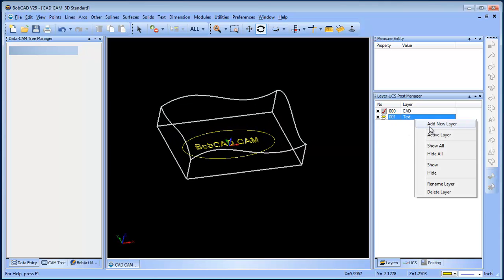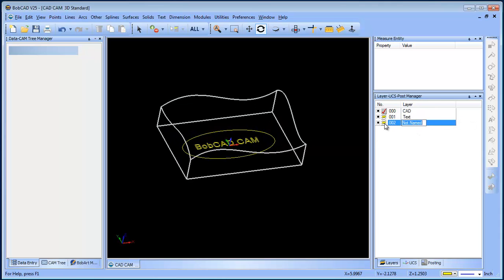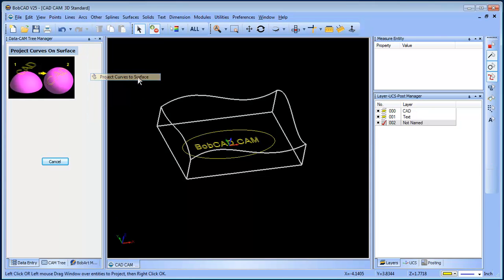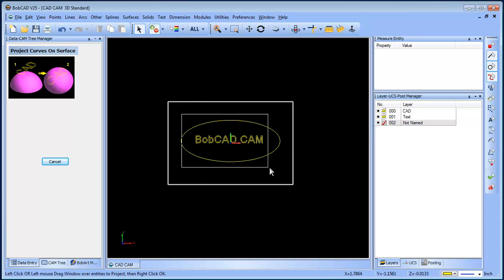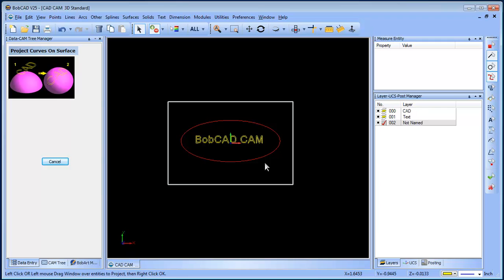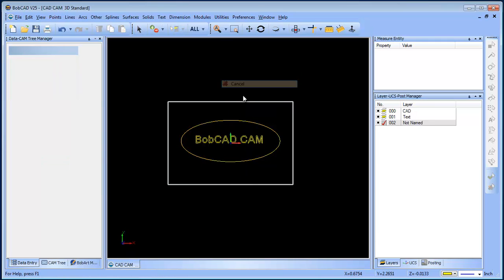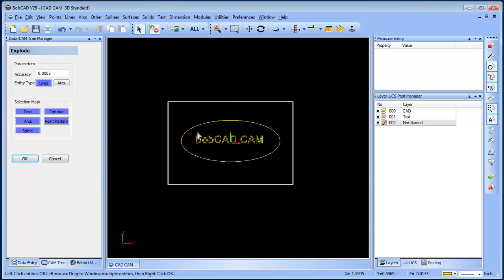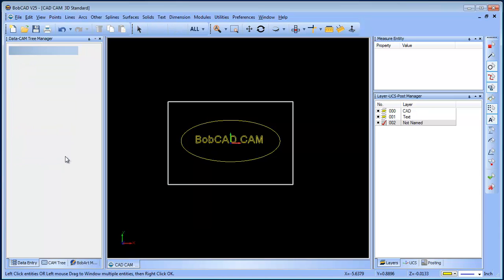So the first thing we want to do is project that text onto that surface, so I'll just create a new layer. We'll go to other, project curves to surfaces, and grab all this stuff. Okay, right now, and that's a good point - if you're gonna project it you want to have it exploded, so let's go ahead and explode our geometry.